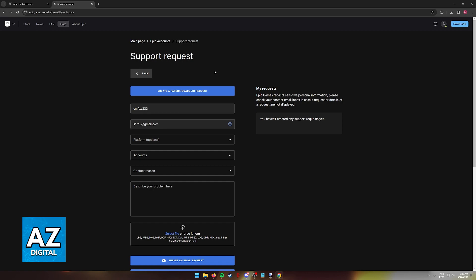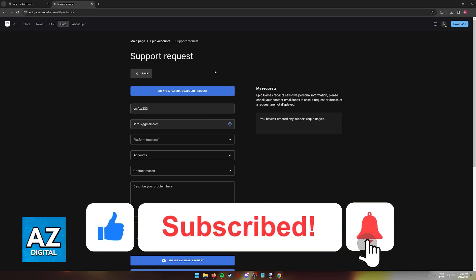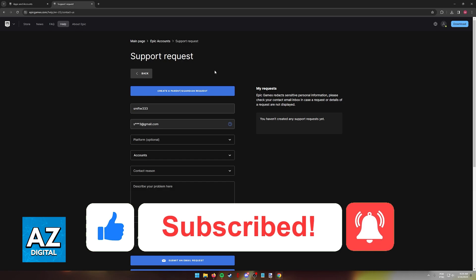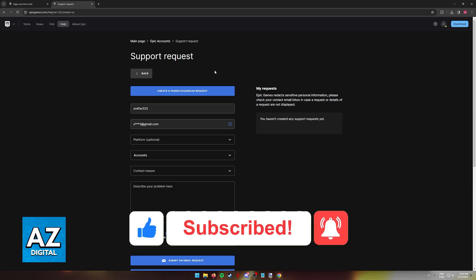I hope I was able to help you on how to see your Epic Games linked accounts. If this video helped you please be sure to leave a like and subscribe for more very easy tips. Thank you for watching.